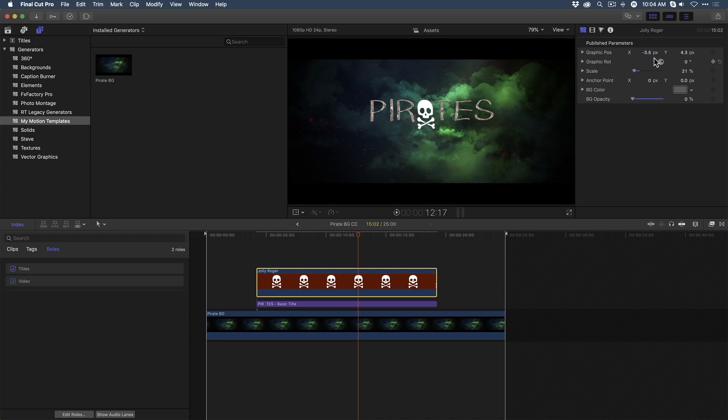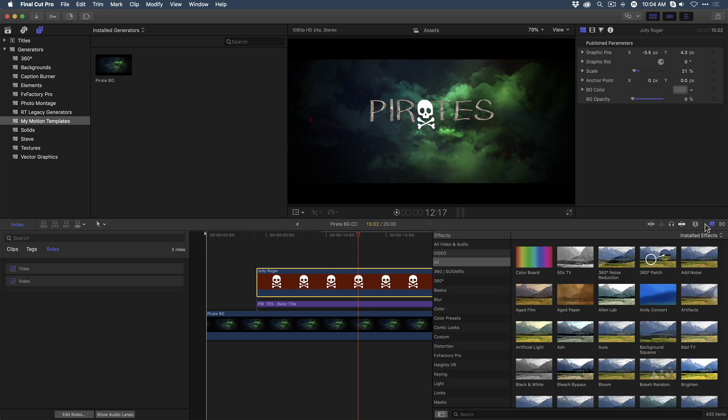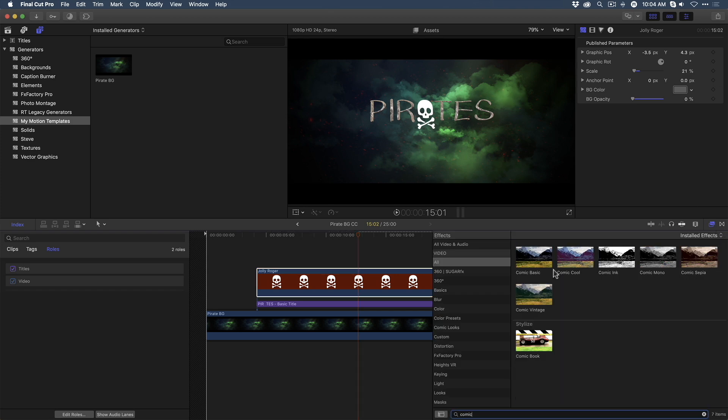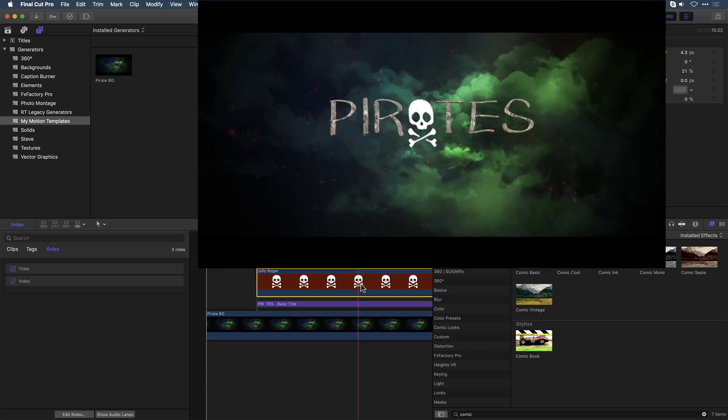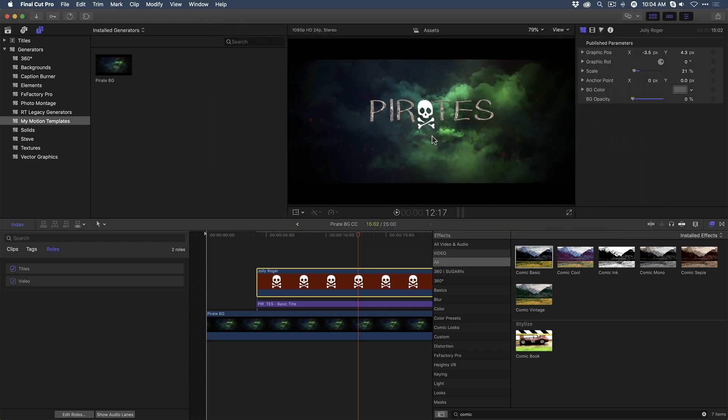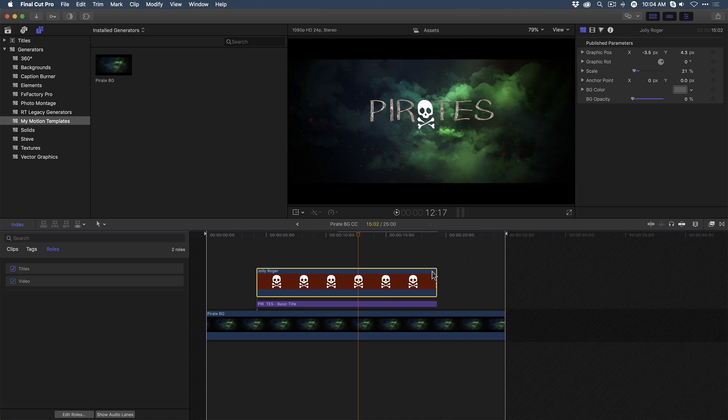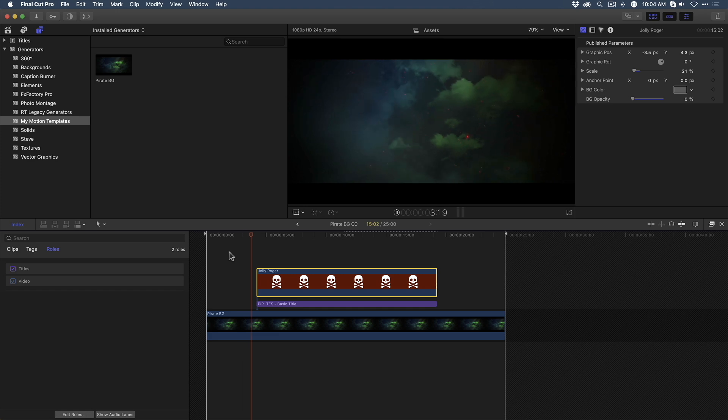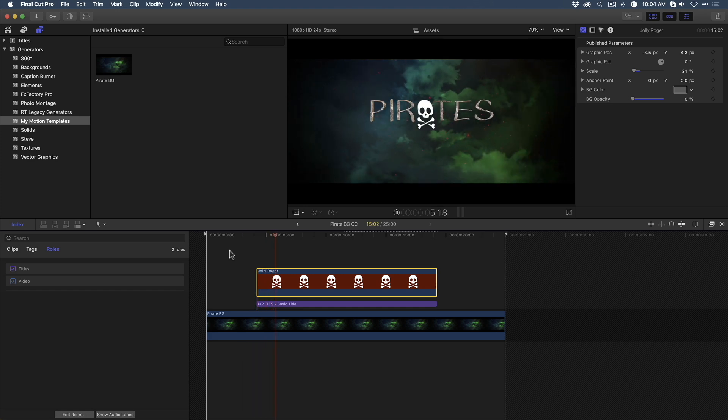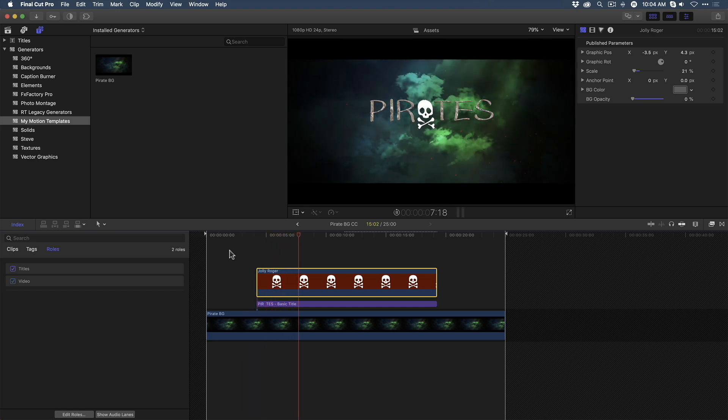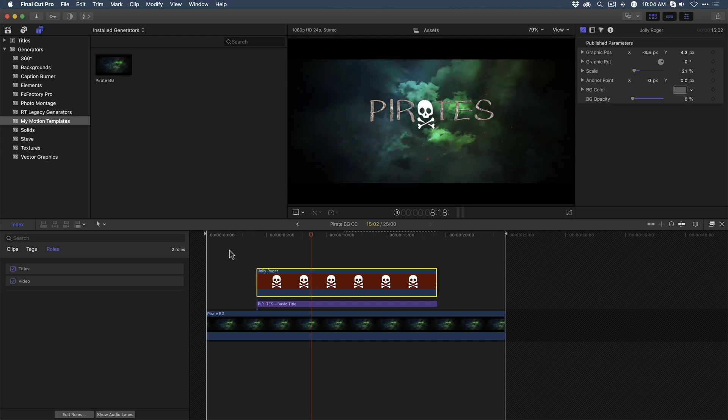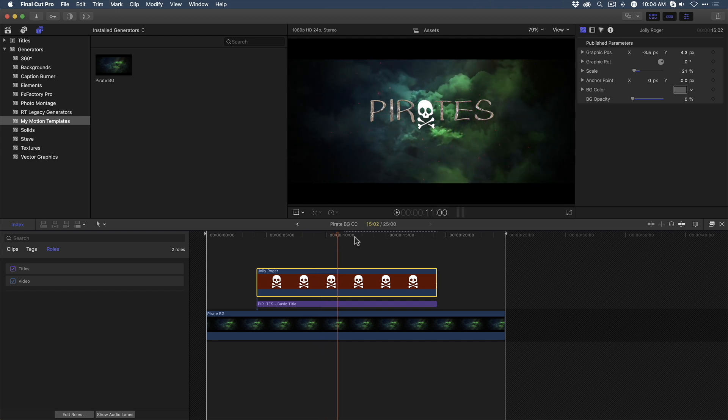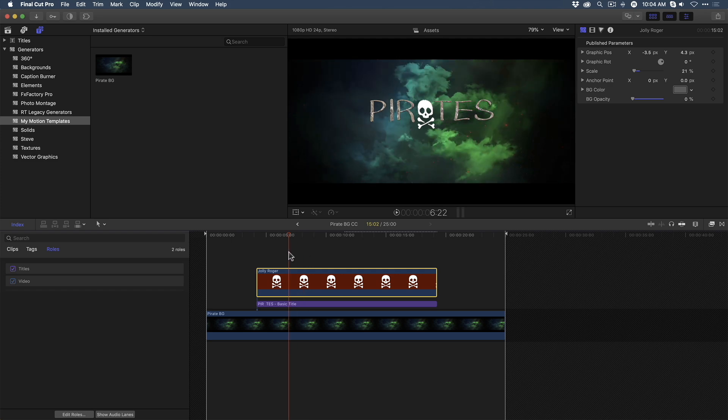The skull and crossbones looks a bit too flat and clean for my liking, so I'm going to go into the effects browser, and I'm going to drop the comic basic effect right onto the graphic. And what that does is make the graphic a little bit more three-dimensional, while giving it a ruddy look. I'll close the effects browser, and check out how it's all working so far. That's great, but the graphic in the text just pops on the screen.